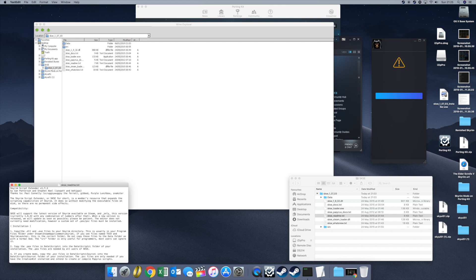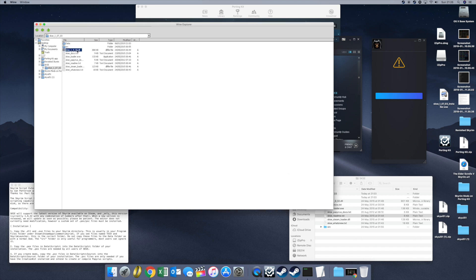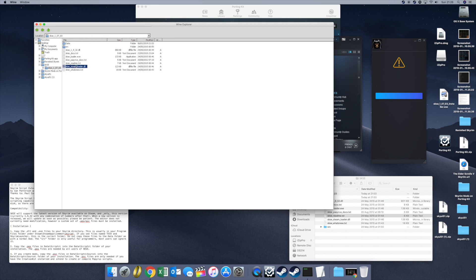You need to copy the DLL and EXE files to your Skyrim directory. Highlight the DLL, highlight the EXE — extend the window so you can see. Press the Control button to select both: DLL, EXE, and that. Right click, Copy.